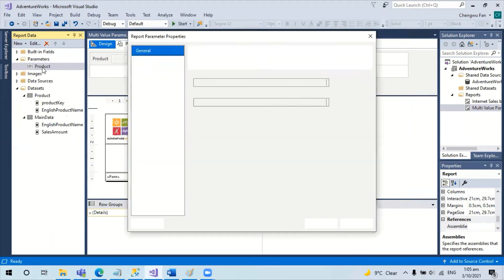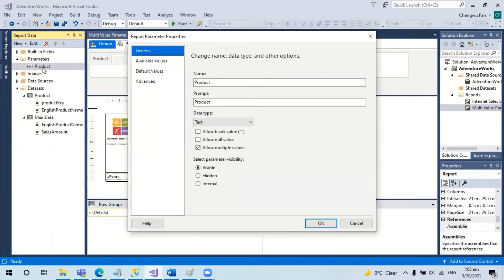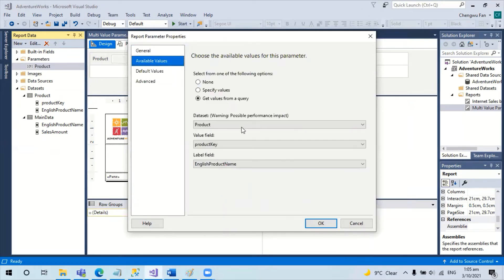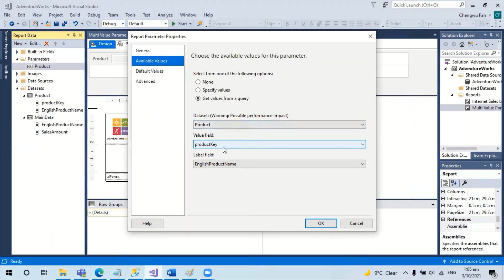The parameter product actually takes the product dataset using the product key as the value and product name as the label.